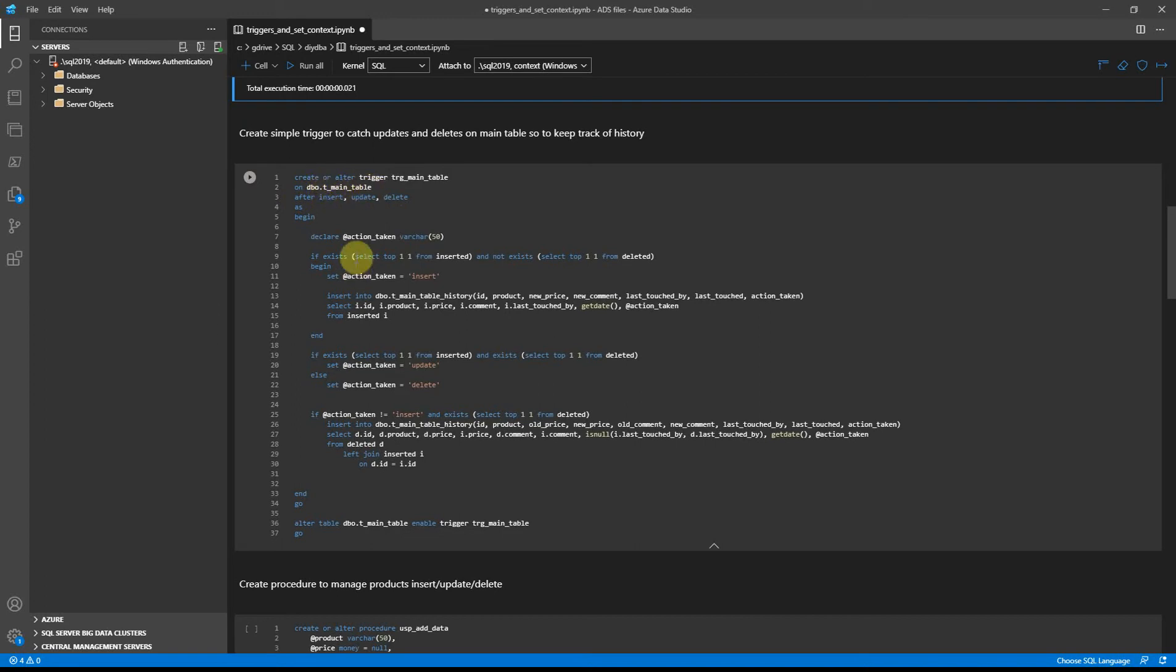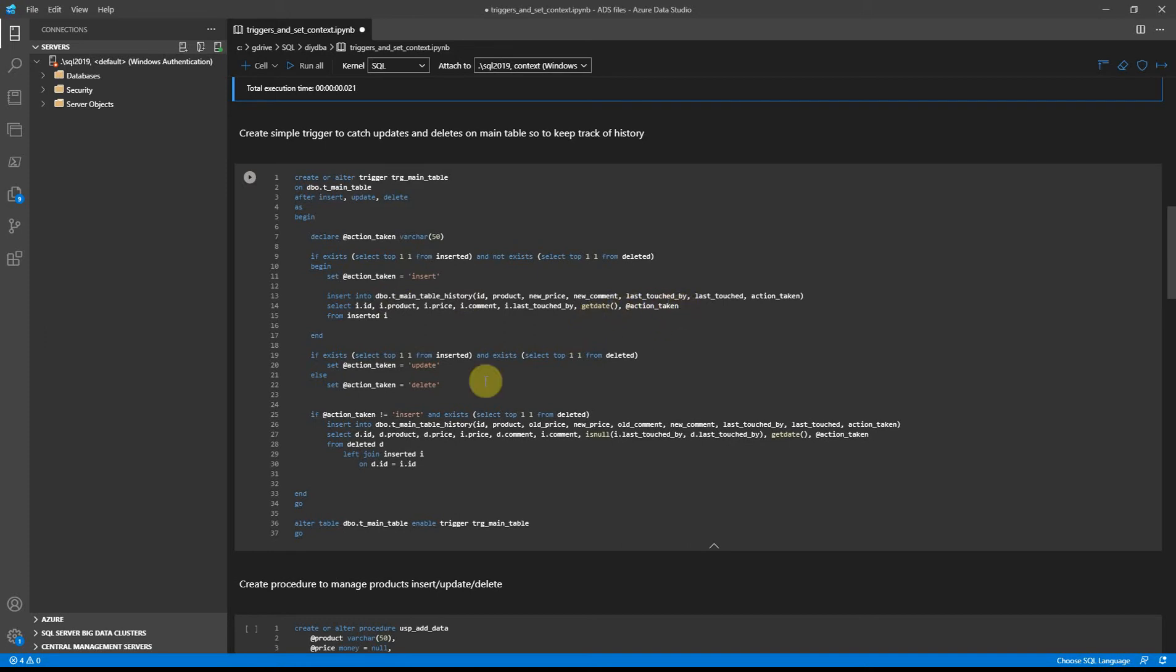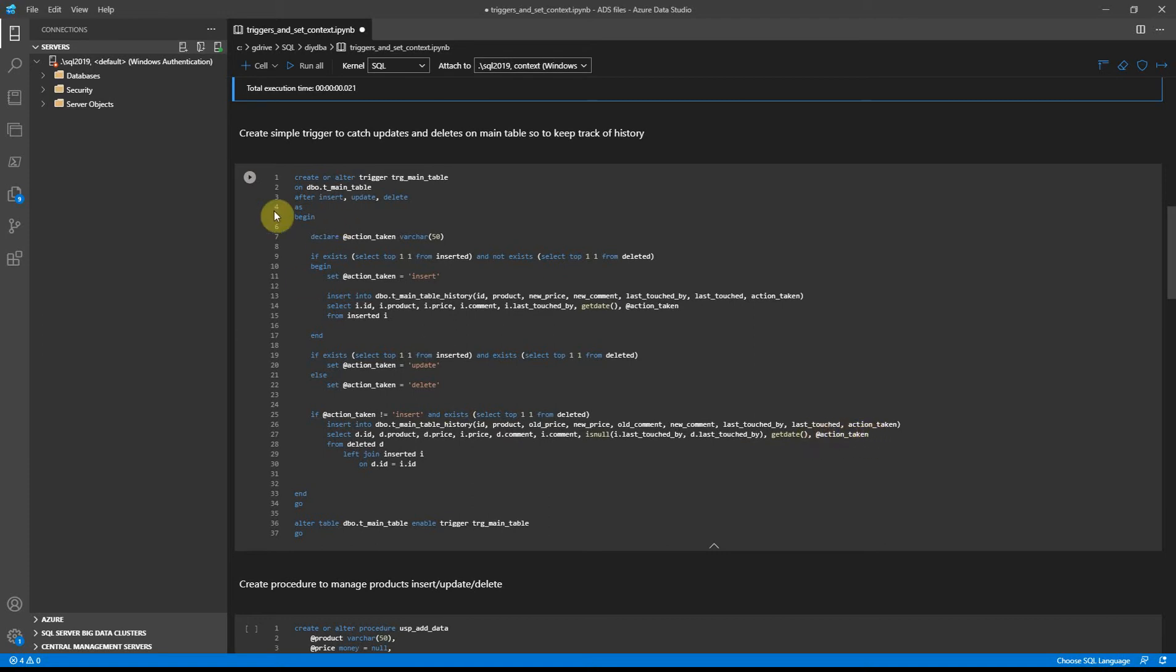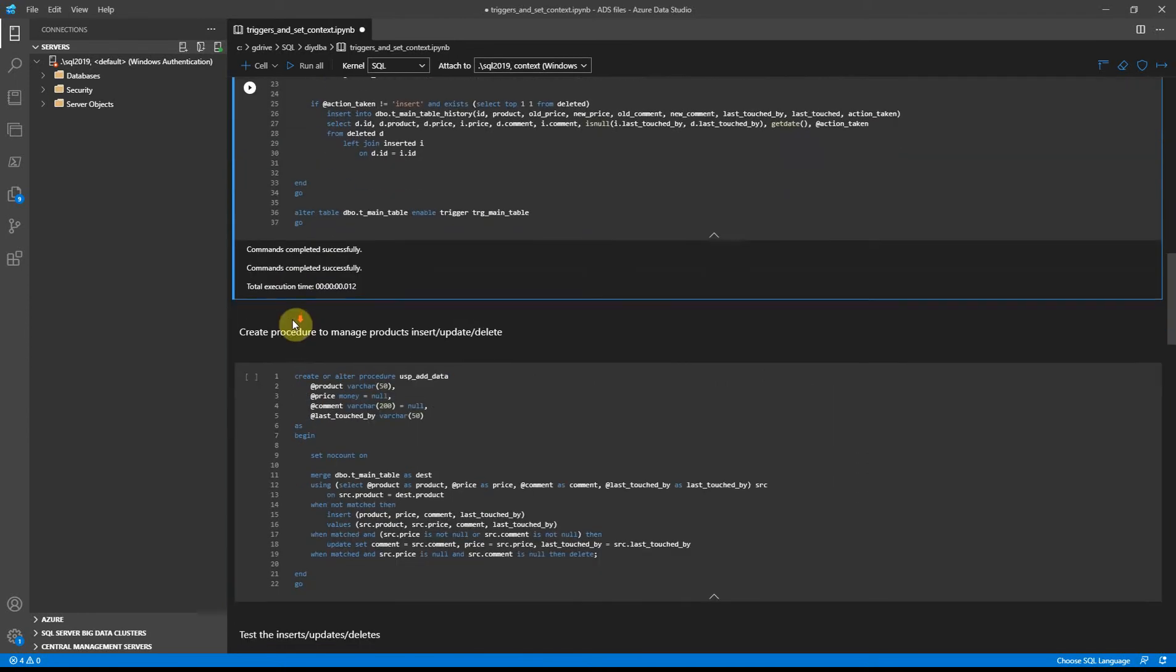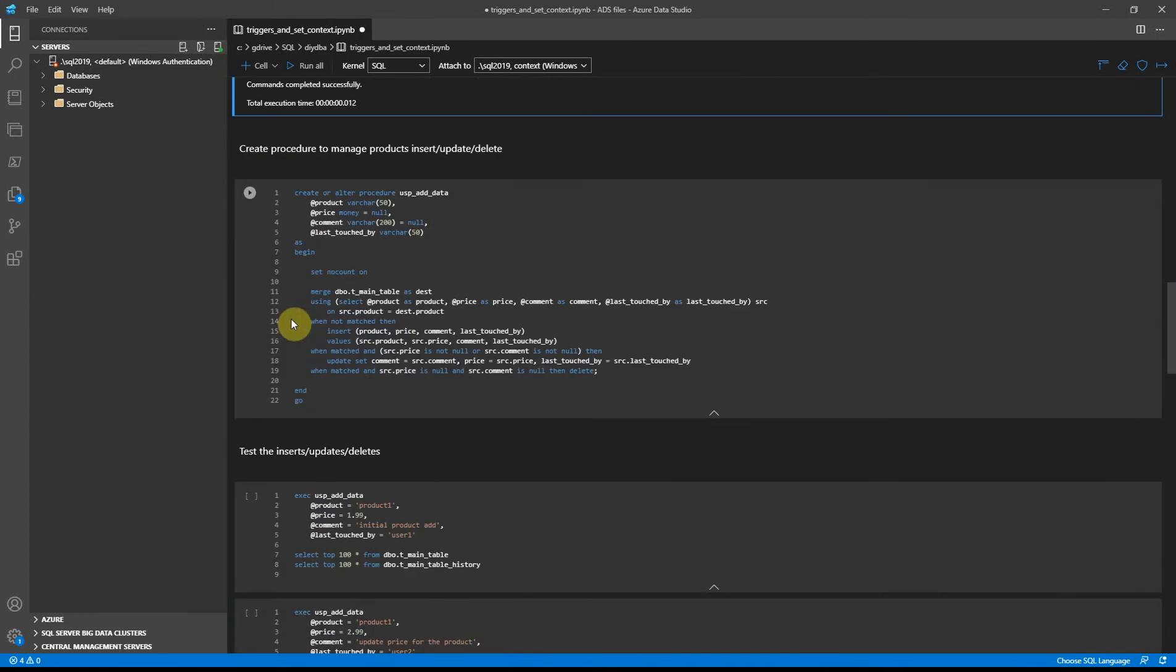The trigger will execute after insert, update, or delete statement executed on the main table. It finds what action was. For instance, if it's insert then the inserted data will be replicated to history table with action taken insert, so we know that the data was inserted. In case delete or update statement executed, we will accordingly mark those records as update or delete.